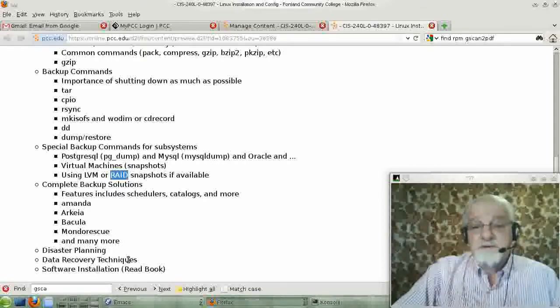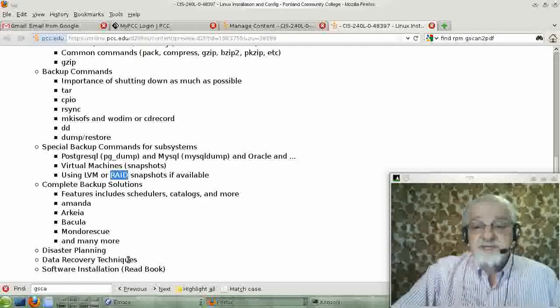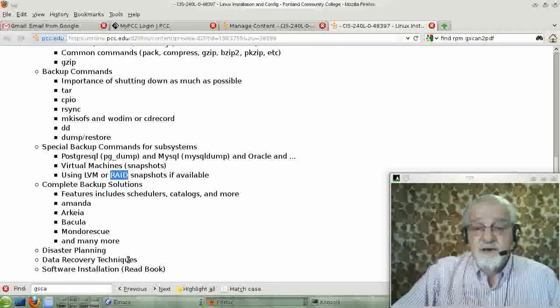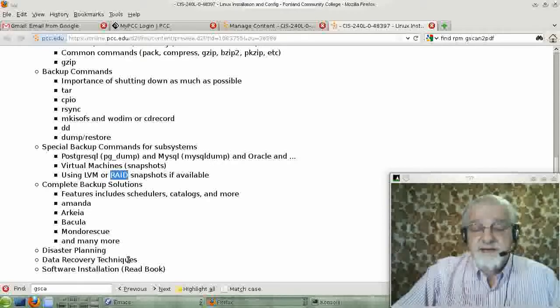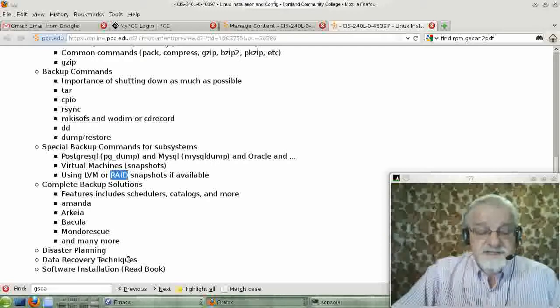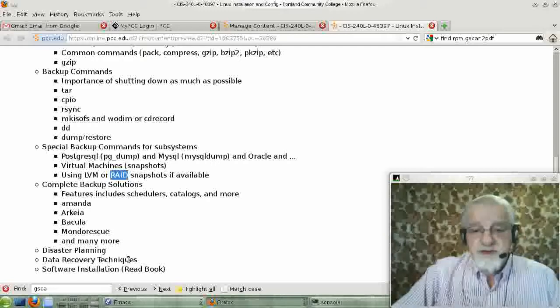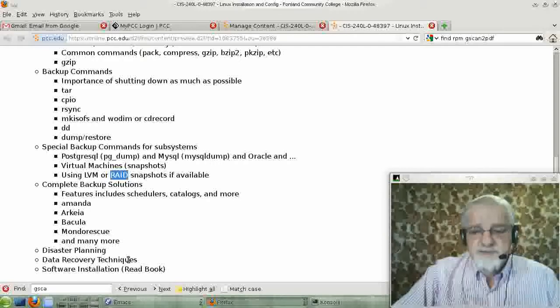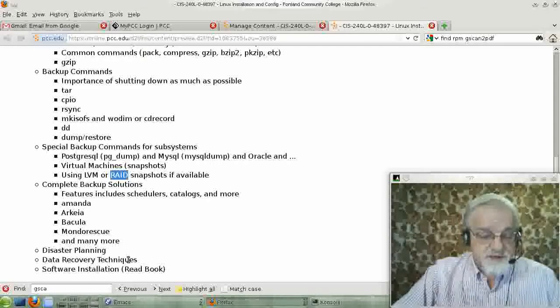Or maybe a file called install.text, all in capital letters. And that will basically tell you what you have to do to install that software.